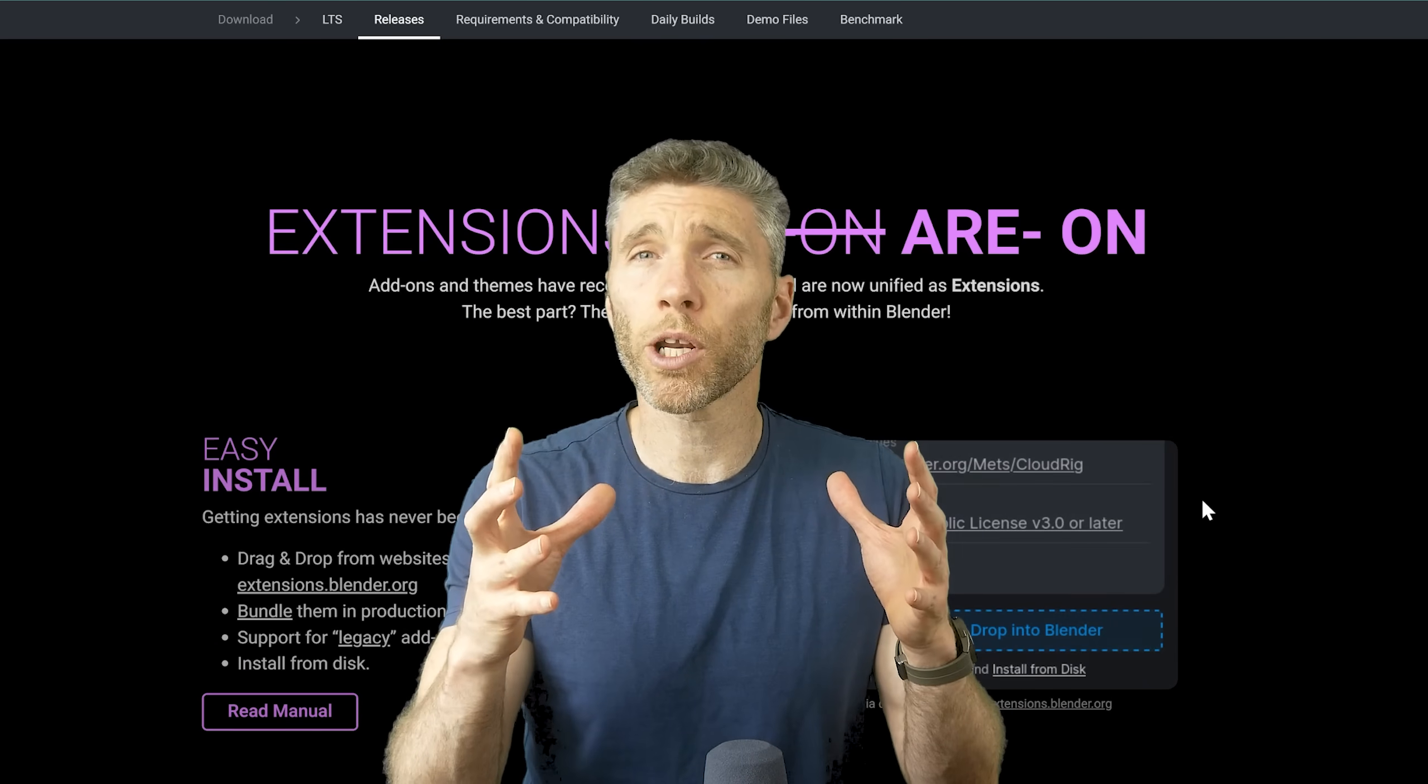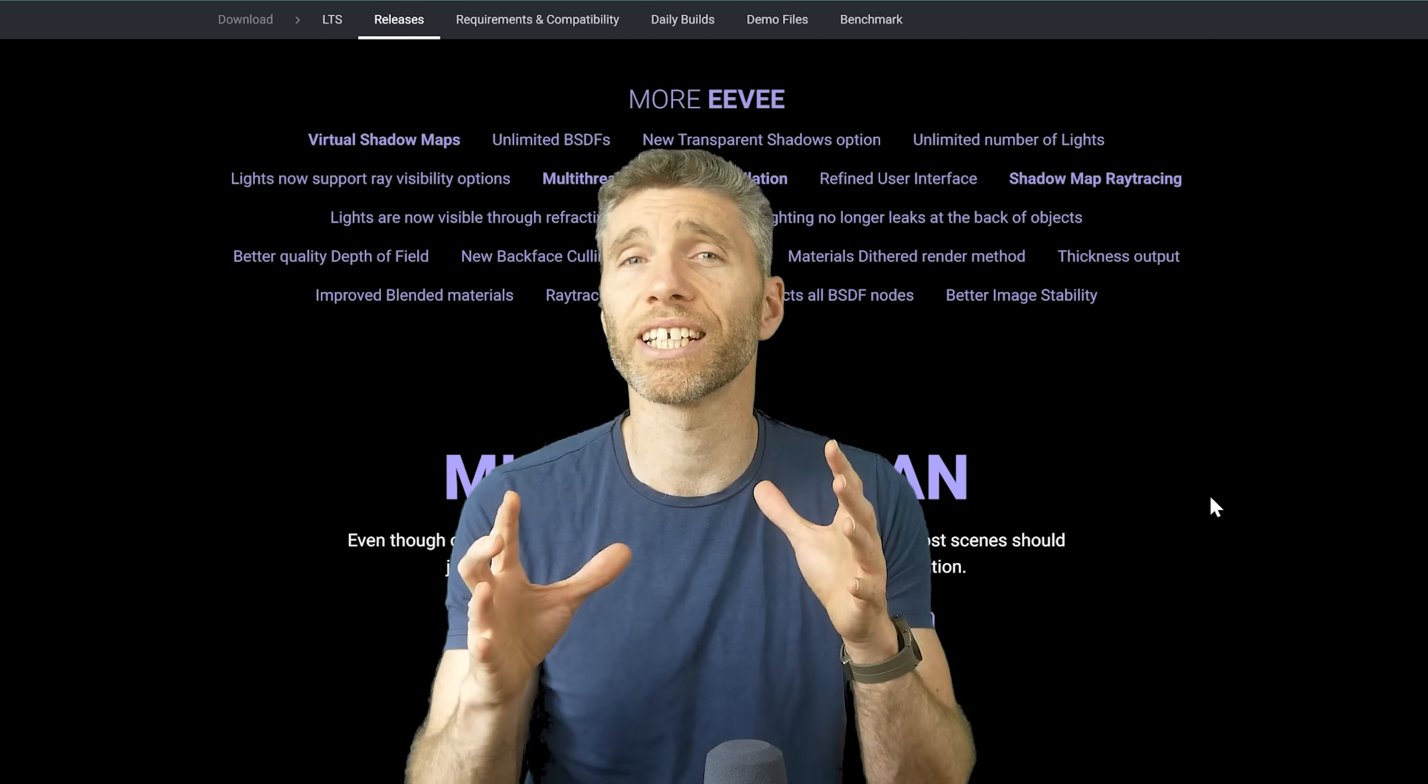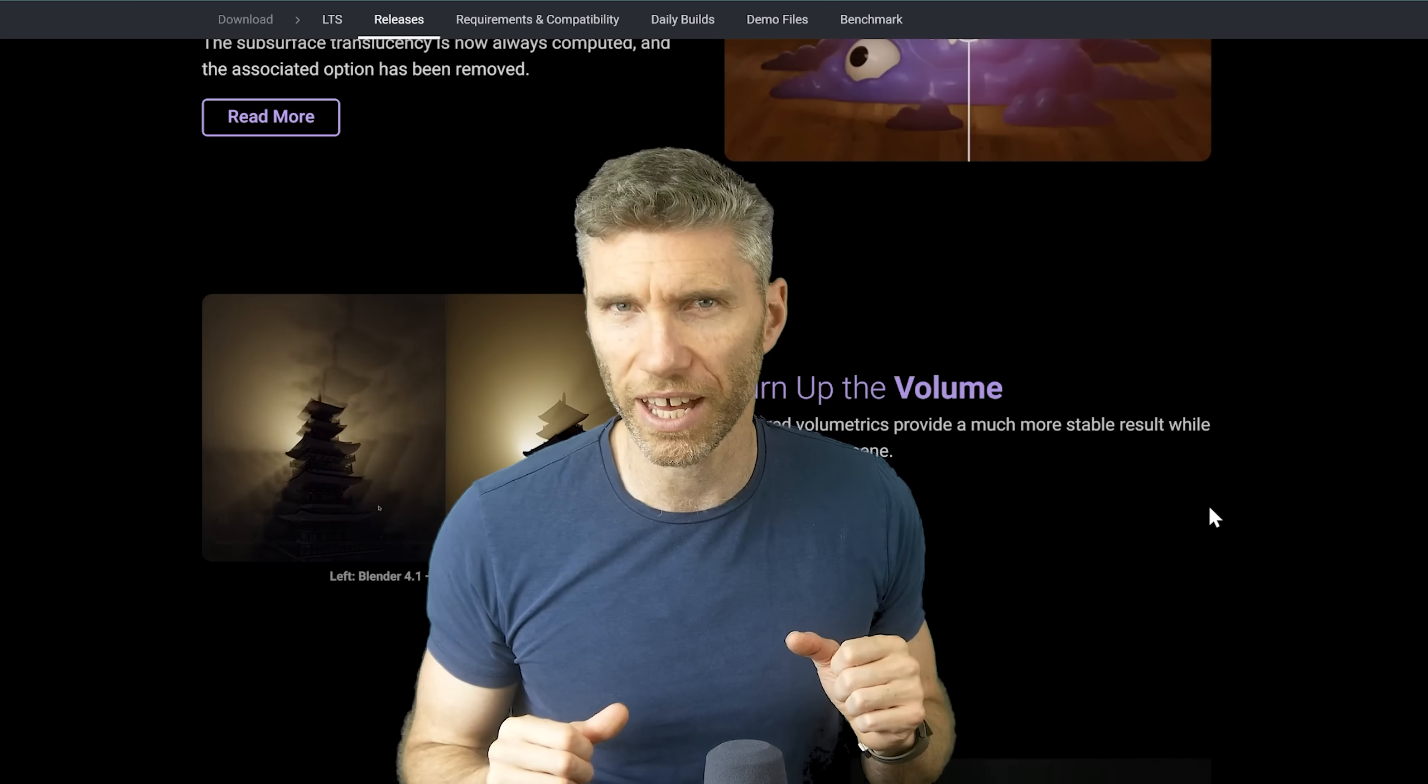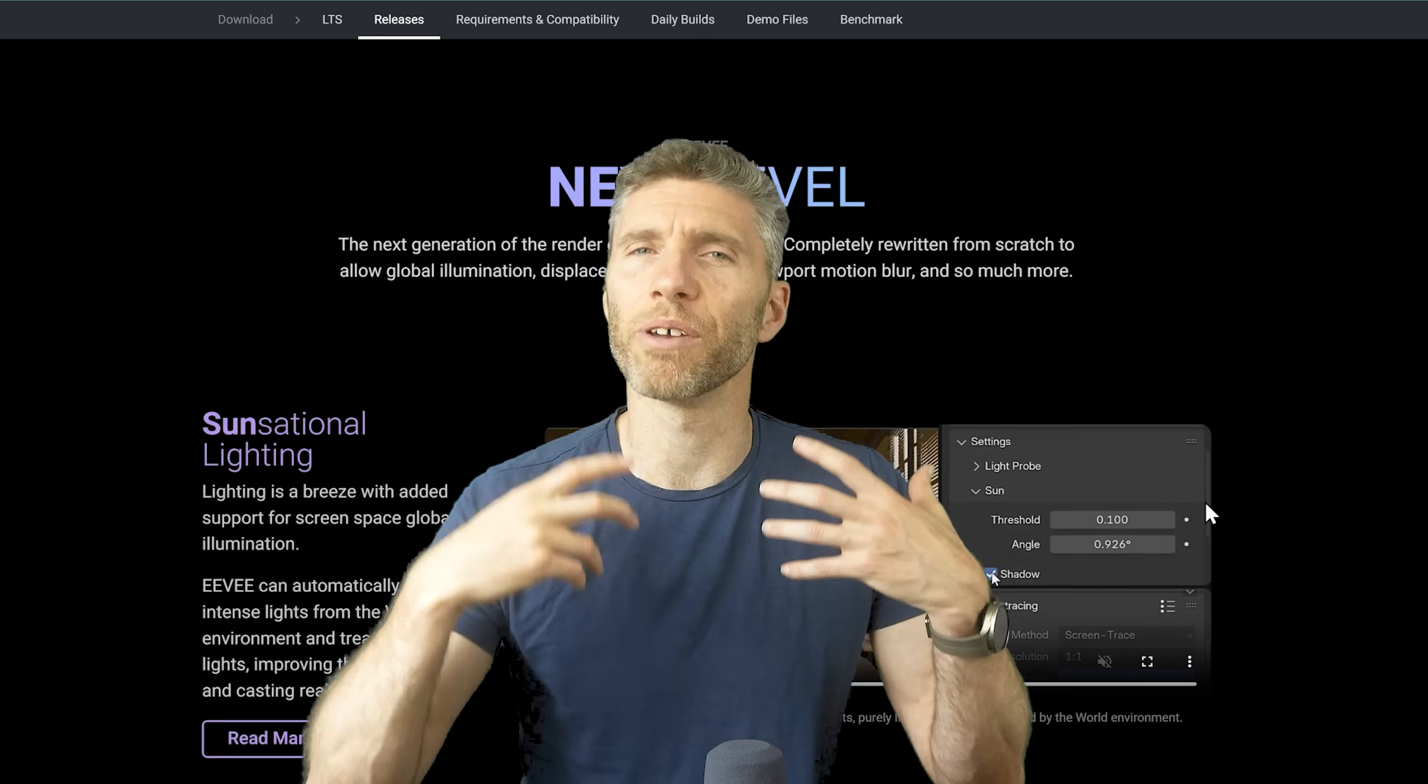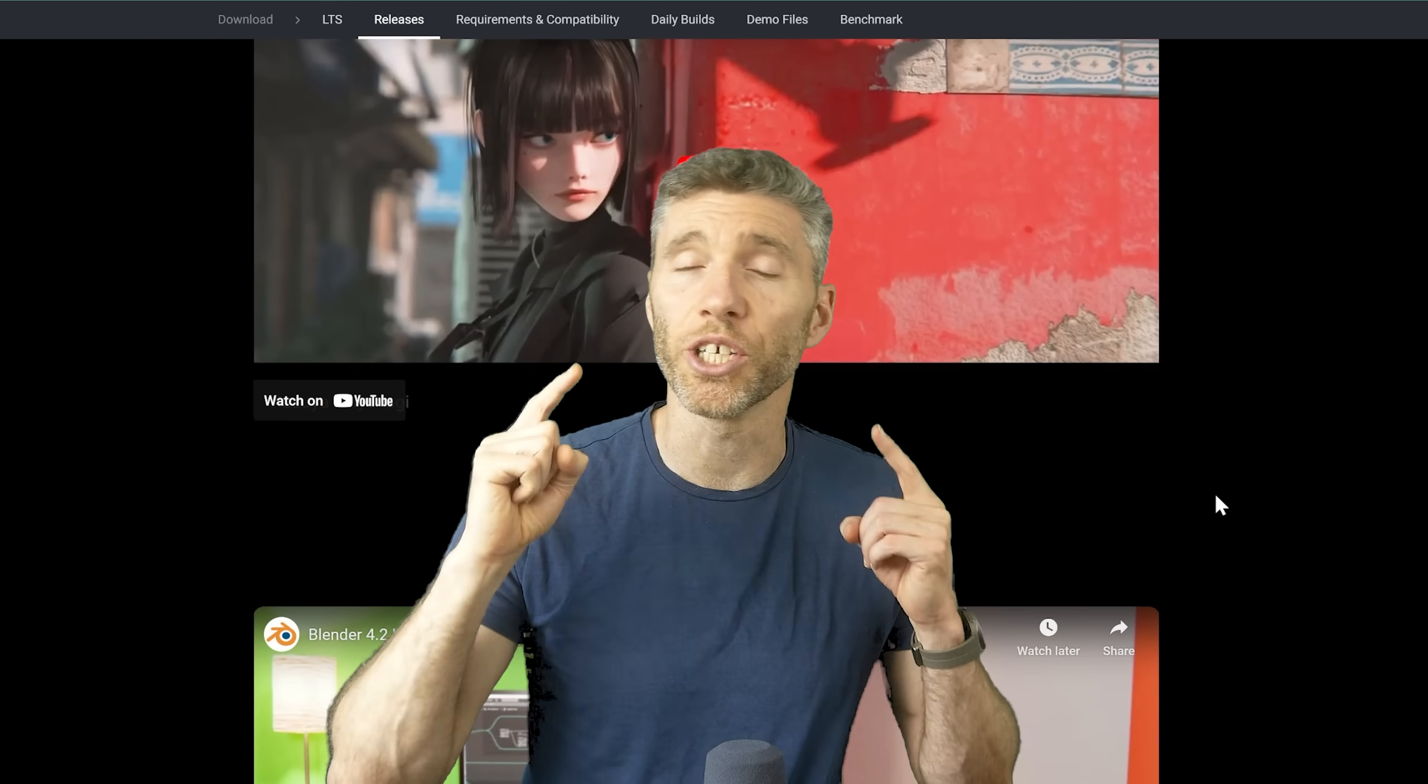If you are following along with any courses then you can probably upgrade, but there are a couple of interface changes, particularly when rendering, so do be aware of that. But if you watch the rest of this video you can see what those changes are and be ready for them. So let's take a look at the vital changes that you need to know about.